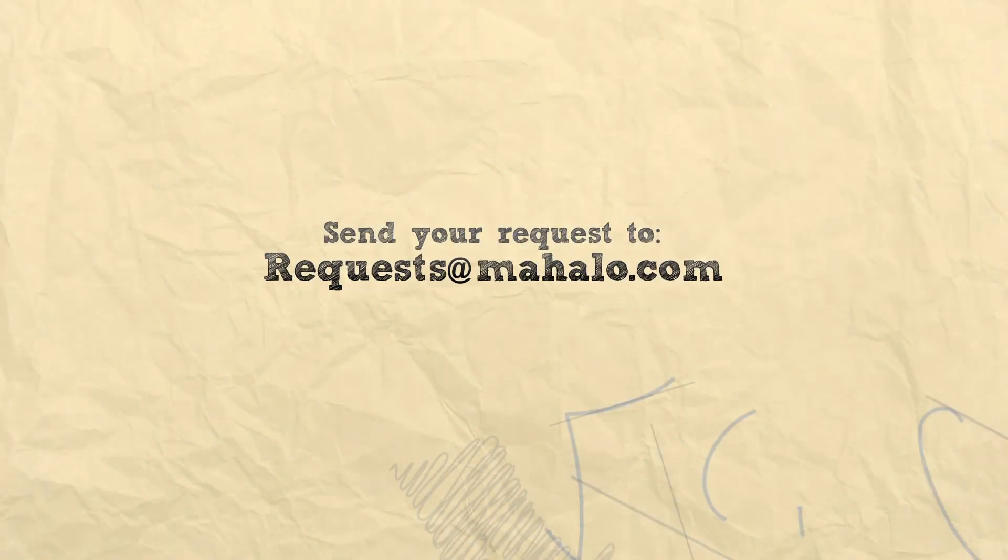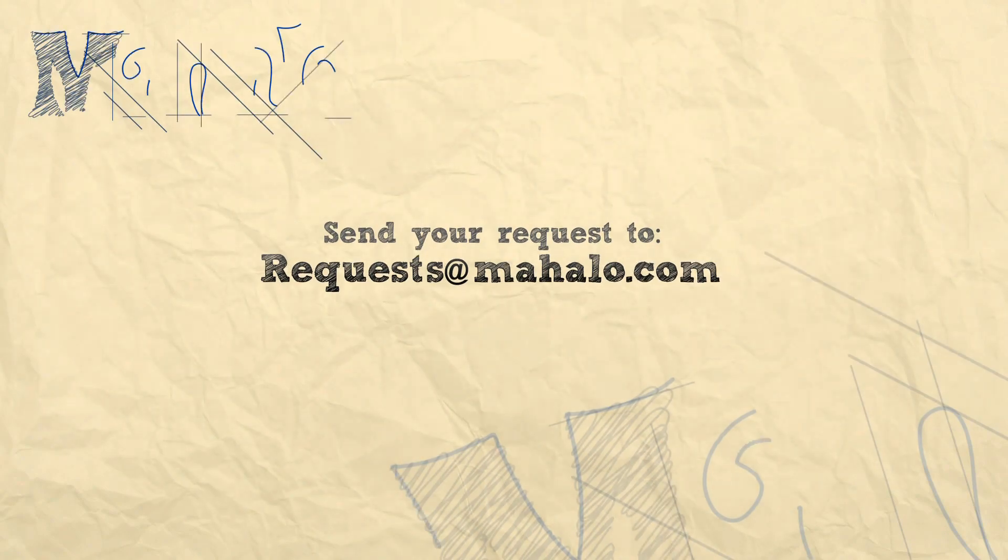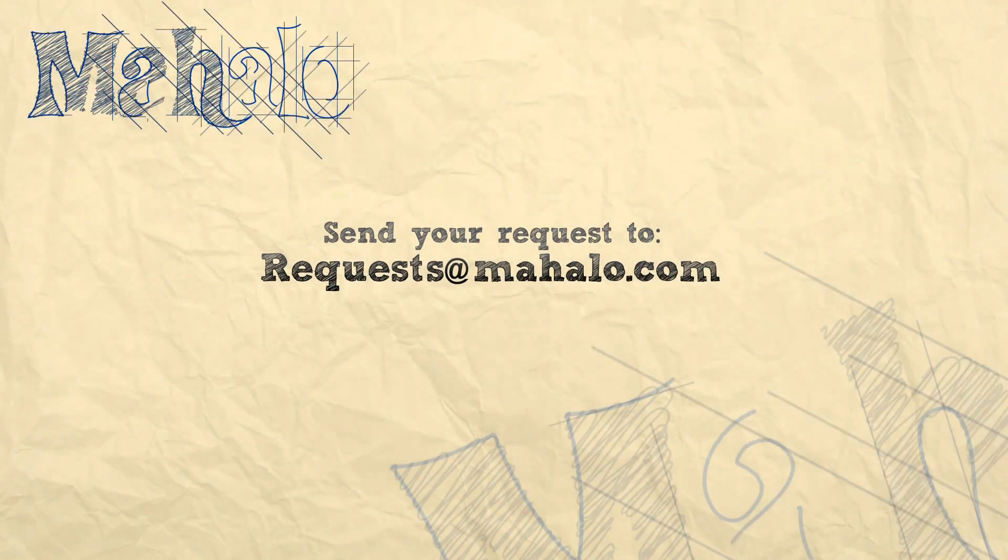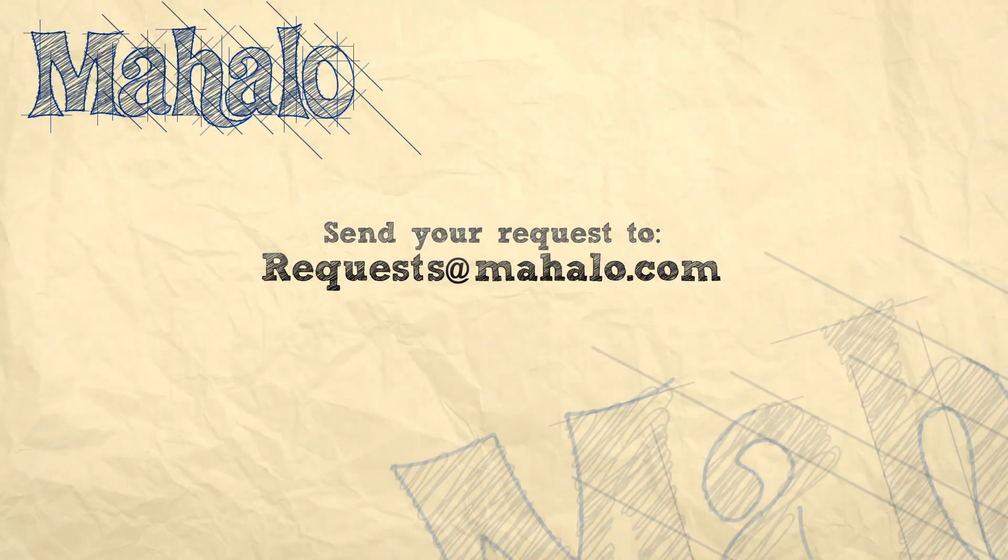Well, there you go. I hope you learned something. You know, create a composition of your own. Play around. See what kind of crazy camera moves and angles you can create and have fun with it. Send any requests that you may have to requests at Mahalo.com. I'm Parker. Have a good one.